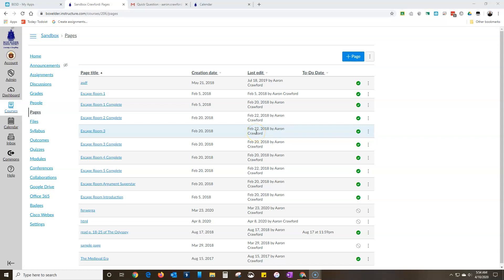There are times that you may want an assignment or a video or whatever to show up for kids to start before it's actually due. So say you've got a project you want them to begin working on Monday but it's not due till Friday, but you want it to show up on Monday so that they can see that it's coming.